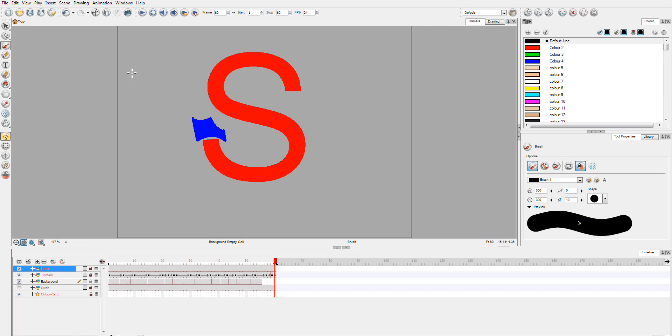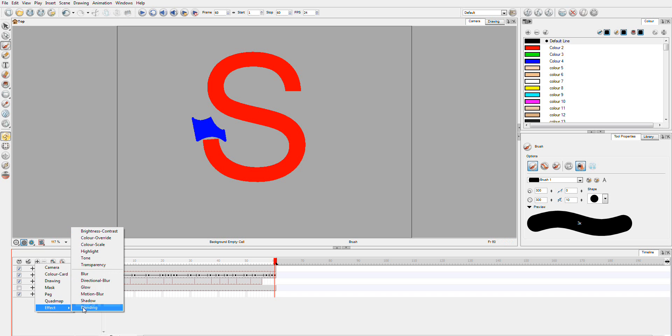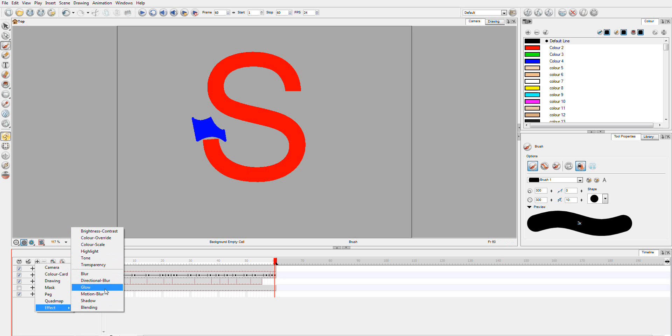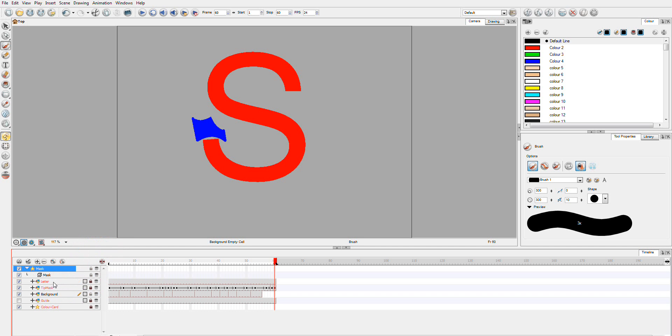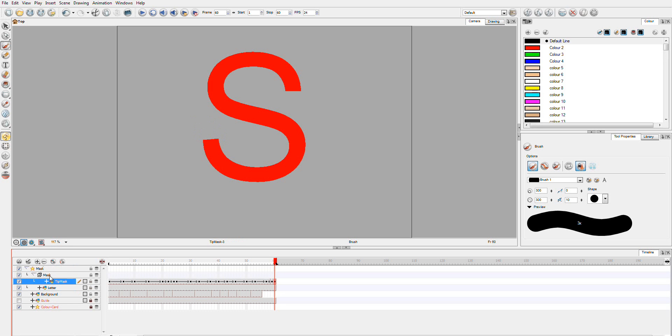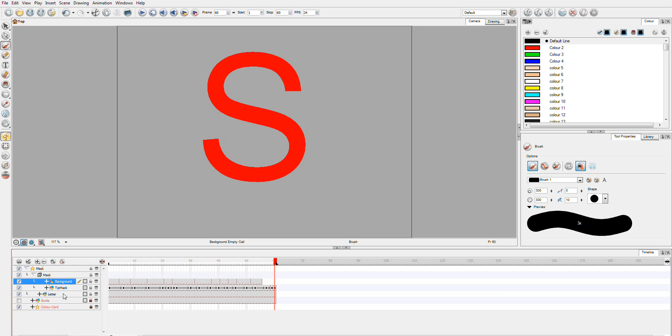And because I'm using just standard Animate this time, I'm just going to go down here and add our mask. If you're using pro version, you'll have to do this in the network view. Our mask is here. So now I'm going to add our letter to the mask, our tip mask to the mask layer, their background also to the mask layer.